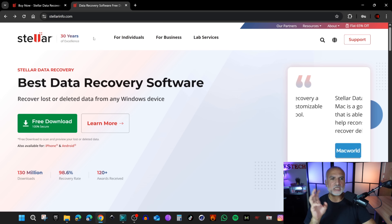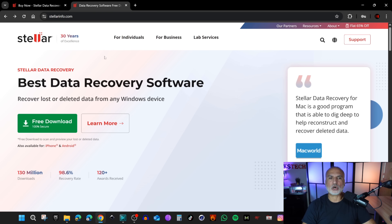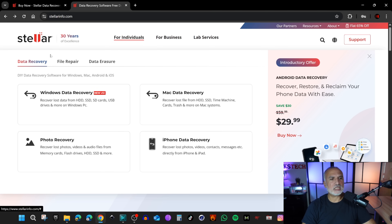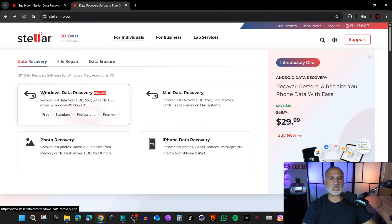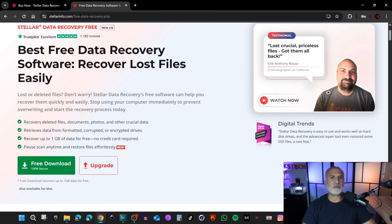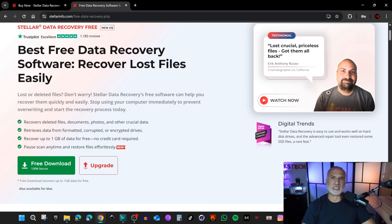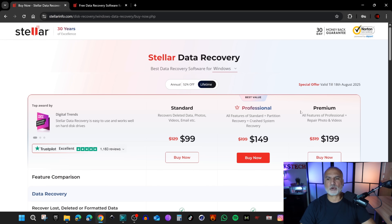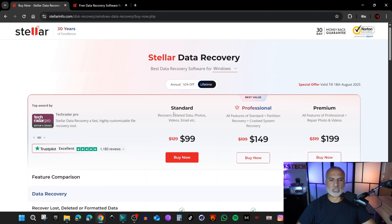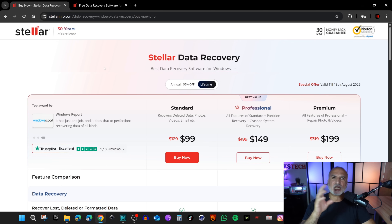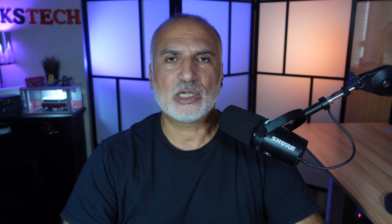Let me start by telling you the different versions of Stellar Data Recovery for Windows — one of which is a free version. To download it, go to stellarinfo.com, click on 'For Individuals,' and under Data Recovery you'll see Windows Data Recovery. The free version can recover deleted files even from formatted and corrupted drives, but only up to one gigabyte of data. For paid versions, you have Standard, Professional, and Premium. In this video I'll show you the Standard version, which is more than enough for 99% of use cases.